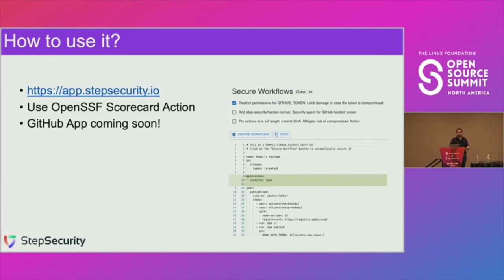To use it, you can go to app.stepsecurity.io. As shown in this screenshot, you paste your workflow in there, click on Secure Workflow, and it will evaluate and modify the workflow file to add the required permissions. You can also use this through the OpenSSF Scorecard action — when you use that action, it has a recommendations link that points to the same URL.